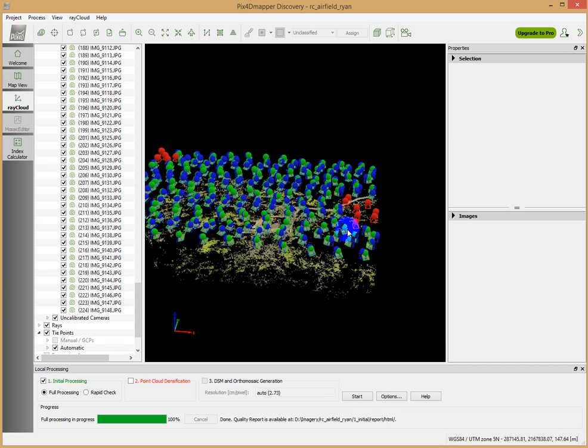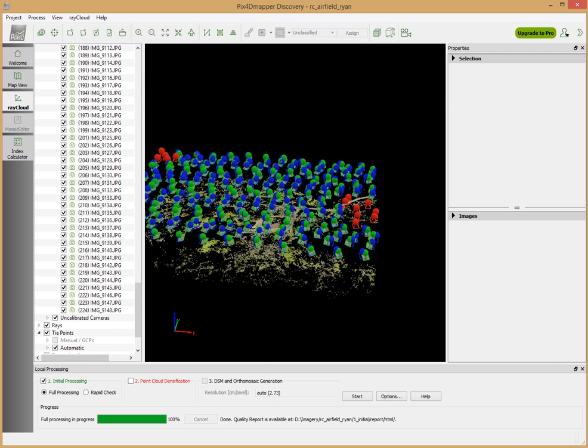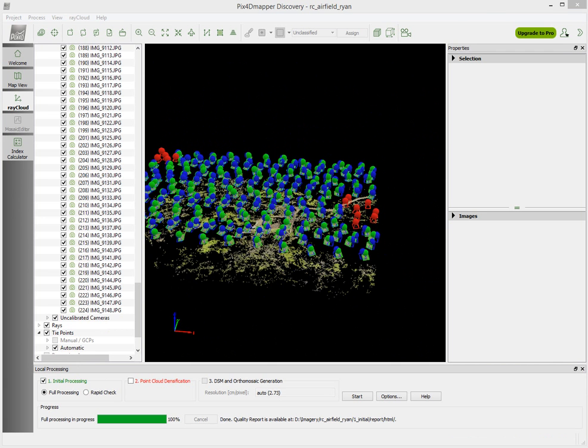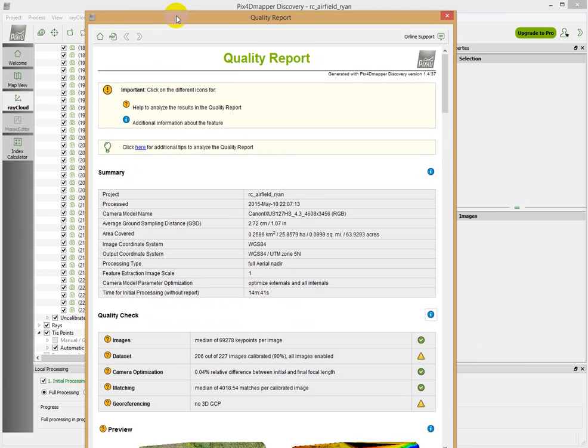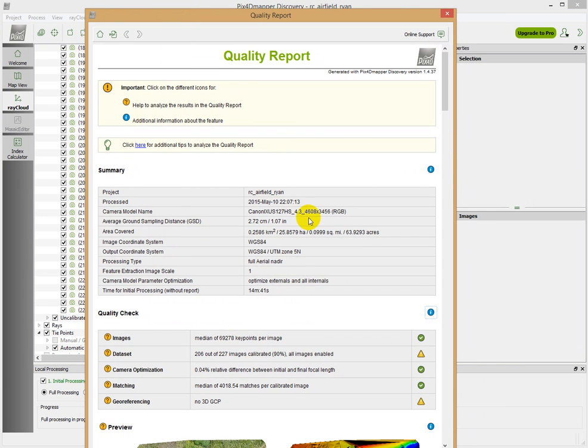These were photos which were unable to be calibrated. After completing the initial processing, in addition to seeing this screen, you should also get a quality report.